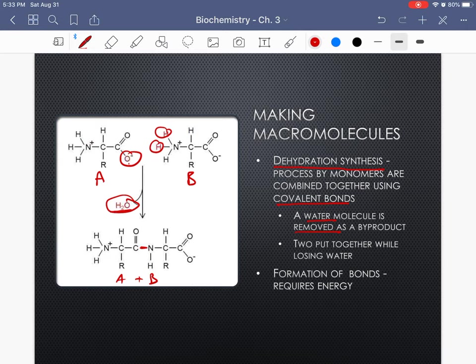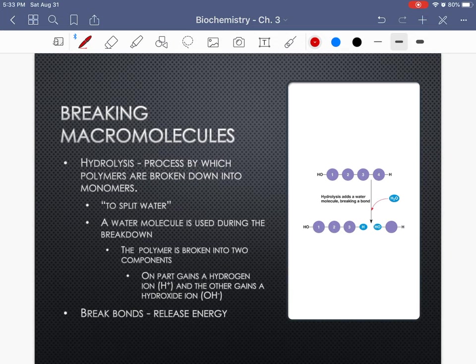When we form these bonds, we're storing energy — it requires energy to form that bond. The opposite occurs when we're breaking macromolecules. One of the reasons water is so important for life is because of the hydrolysis reaction, which is the chemical reaction that allows you to break down these large molecules. Looking at the word hydrolysis: hydro means water, and lysis means to split. So we are splitting the molecules using water.